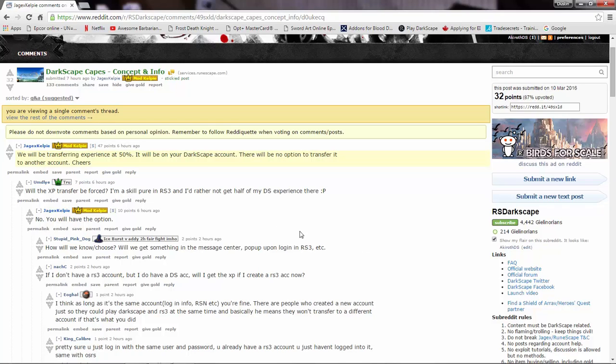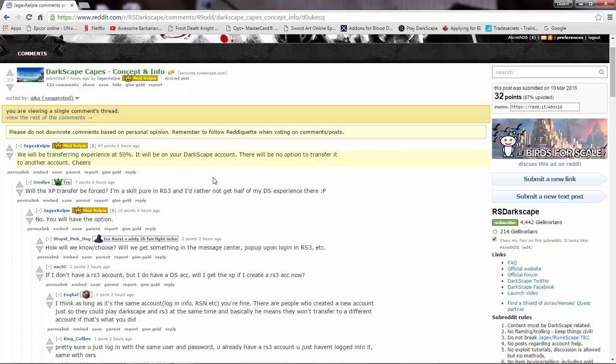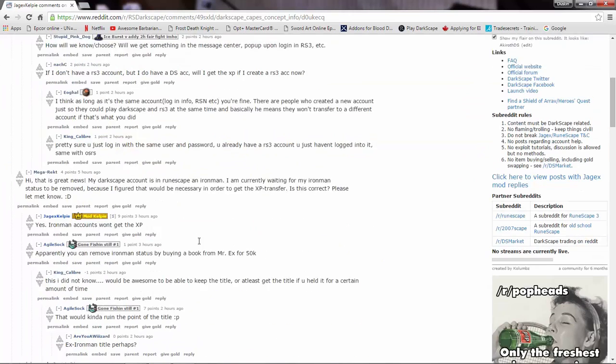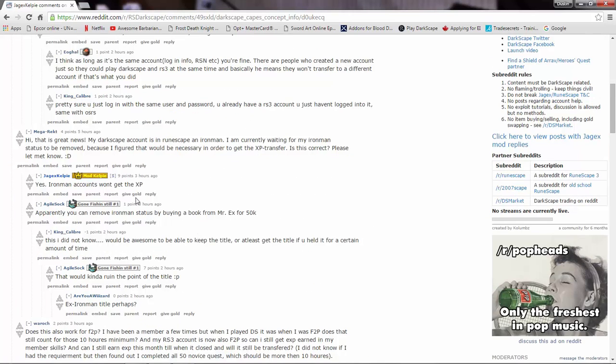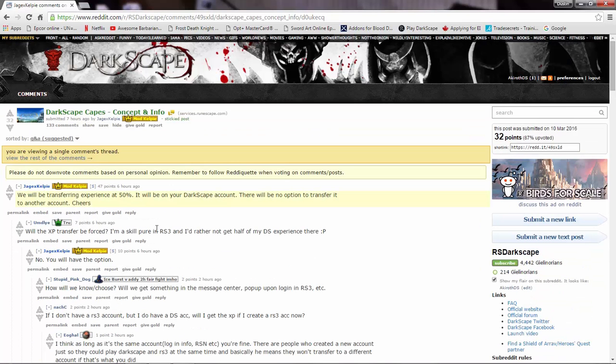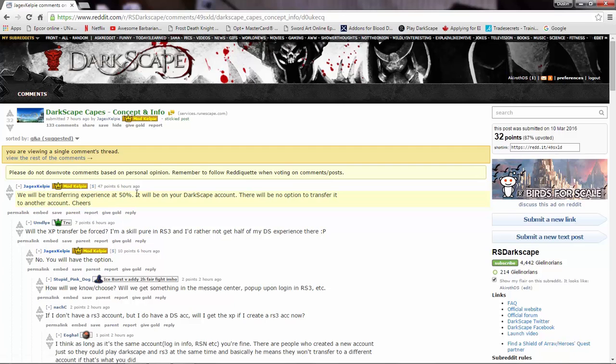For any ex-Darkscape players, we did confirm the experience transfer. So that's nice. It won't be forced if you're a skiller. If you're an Iron Man, you don't get it. So if you want it, I guess you can buy a book from Mr. X in Edgeville for 50k to remove your Iron Man status if you do want the XP. So yeah, there's that.